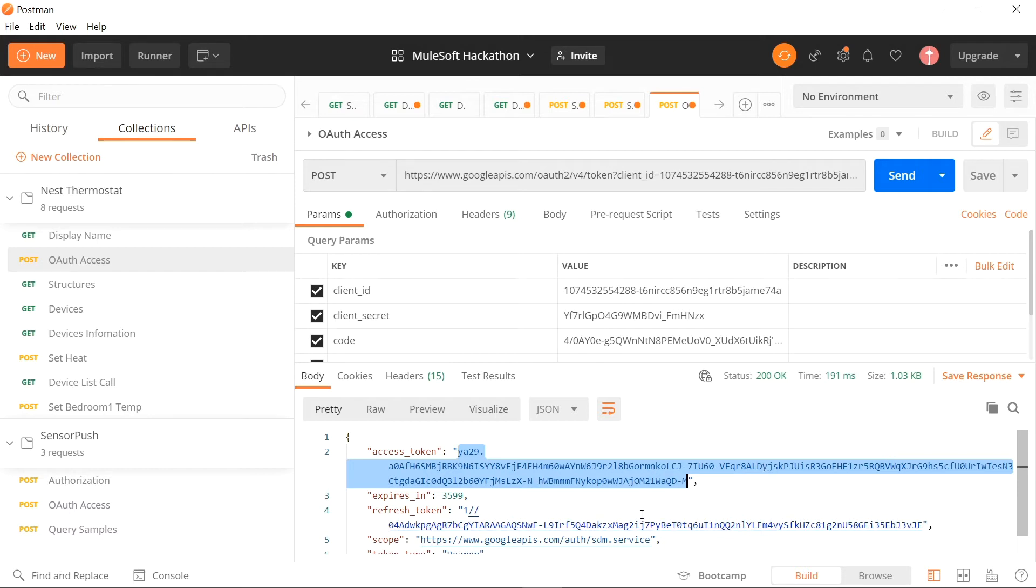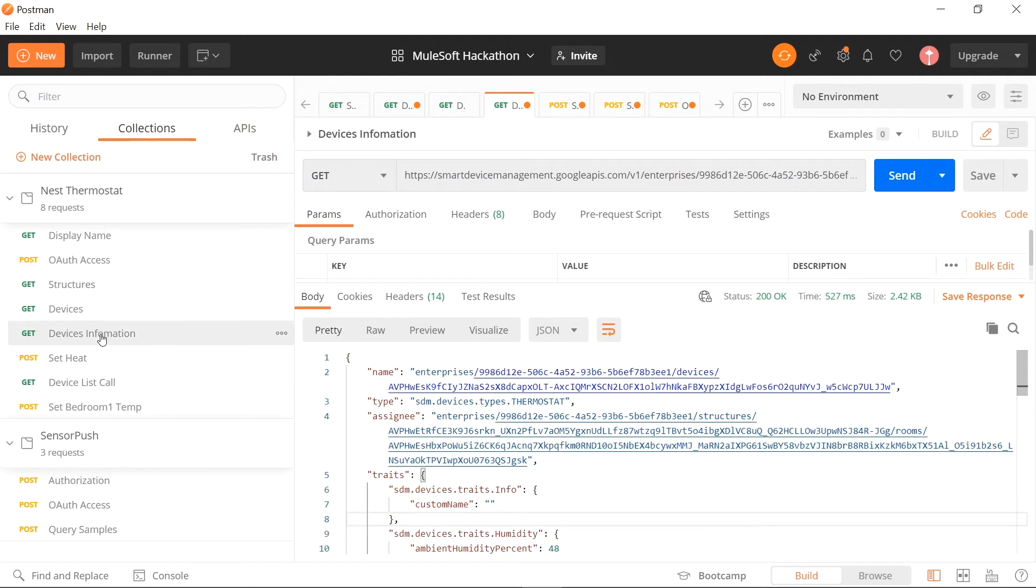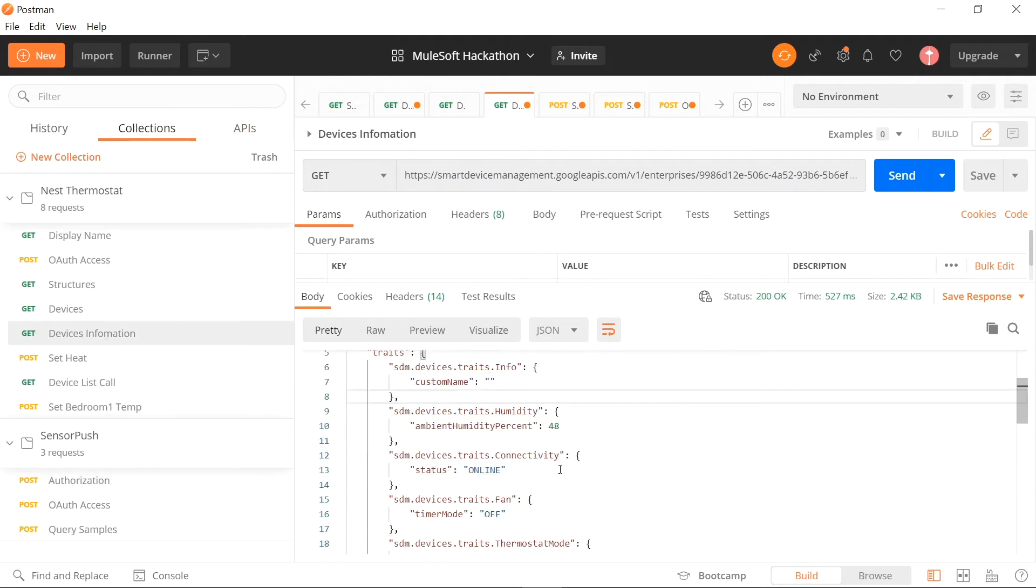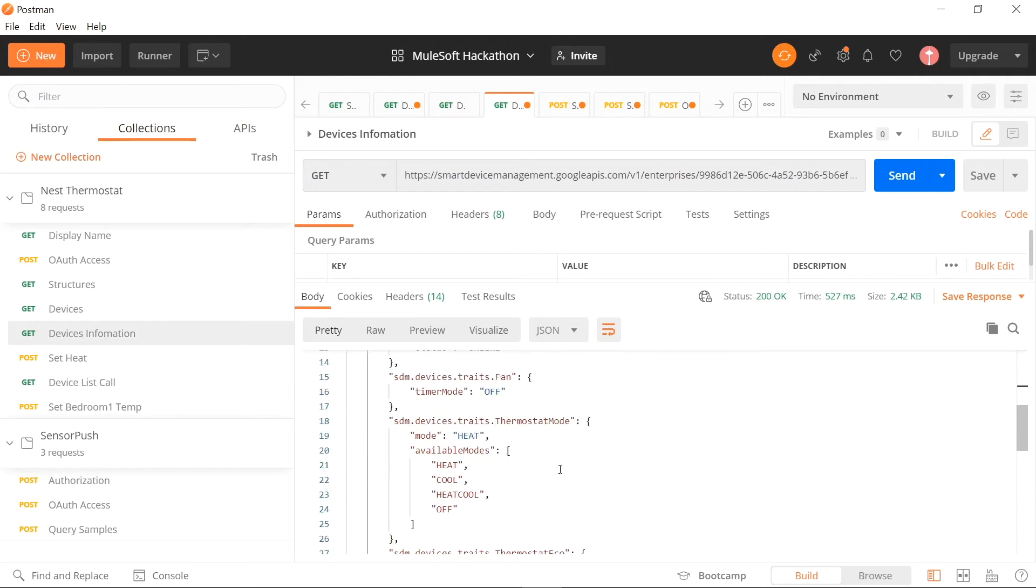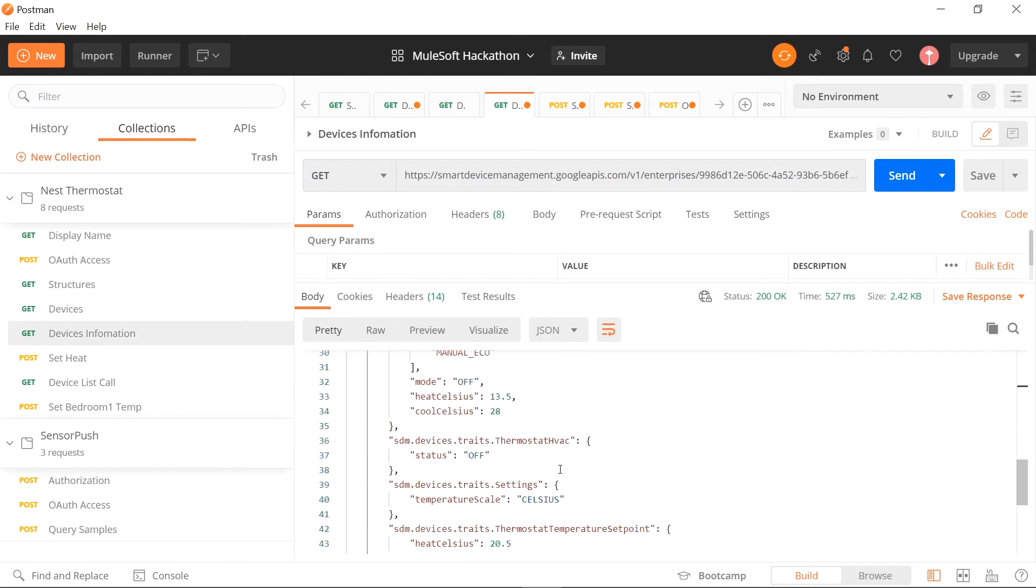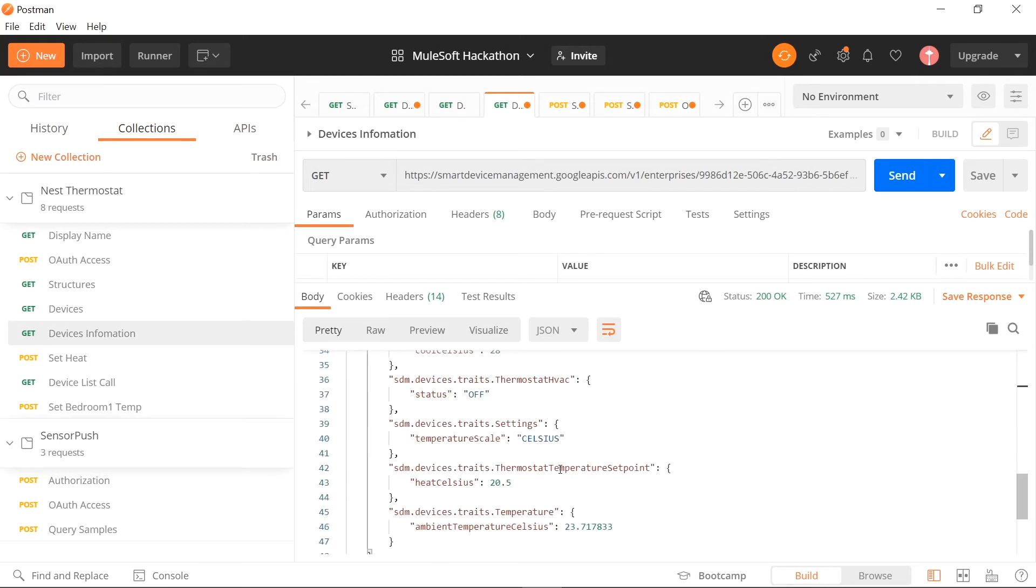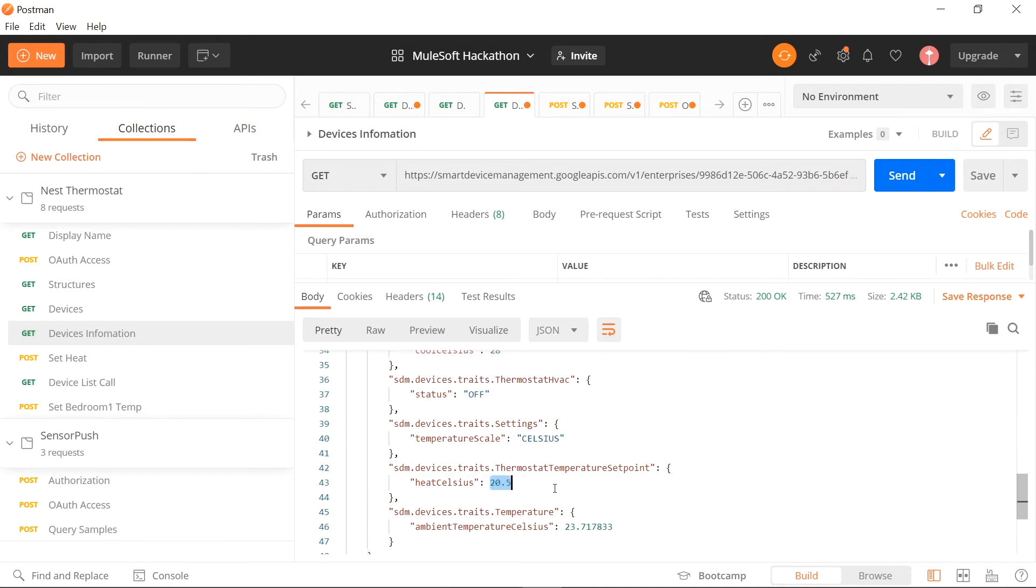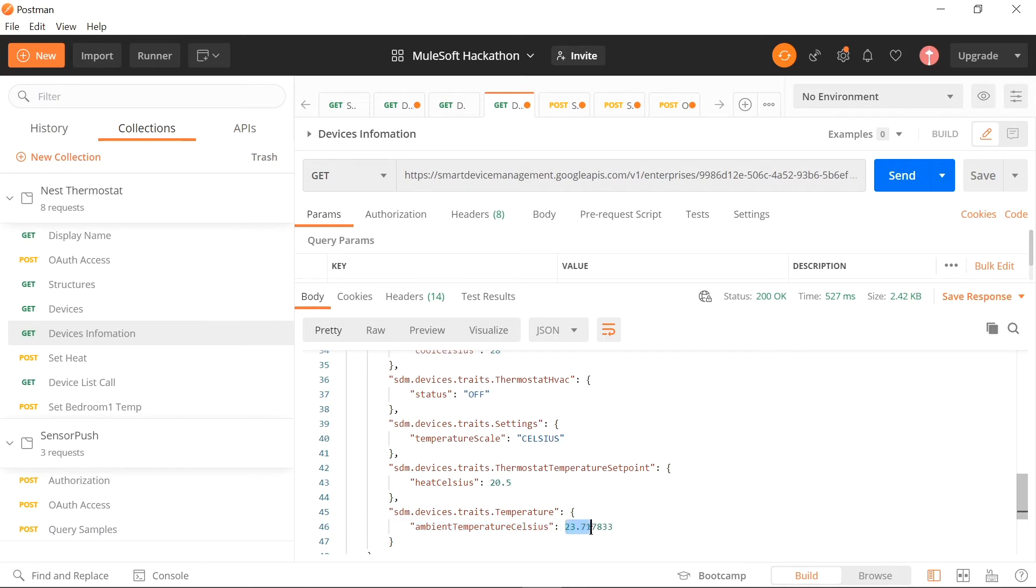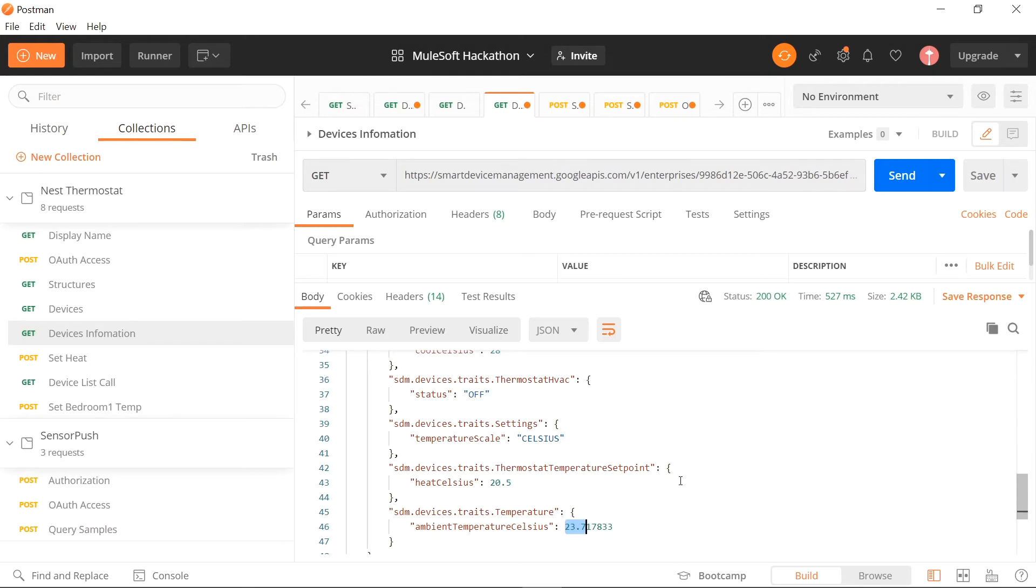Before I start a coding, I always make sure that I can make all the requests I need in Postman first. This device information gets me all the traits of my Nest thermostat. The ones we are going to be focusing on is their setpoint, which is what the temperature is currently set for, 20.5 degrees Celsius, and the actual temperature they're reading in our living room, which is 23.7 degrees Celsius. So let's translate these calls into code and add our logic.